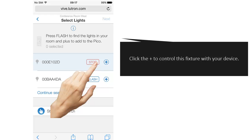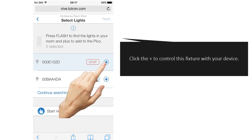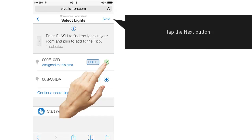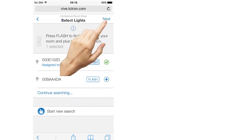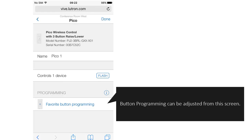Click the plus sign to control this fixture with your device. Tap the Next button. Button programming can be adjusted from this screen.